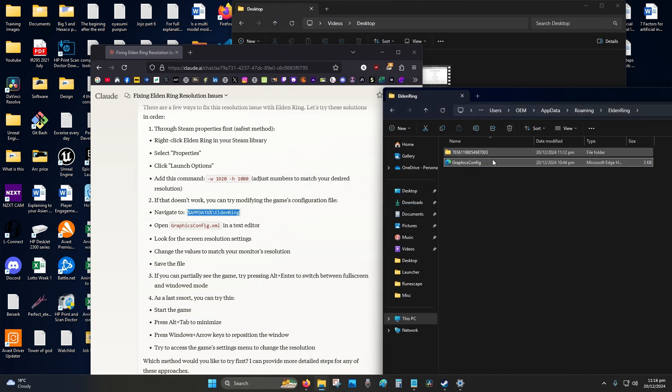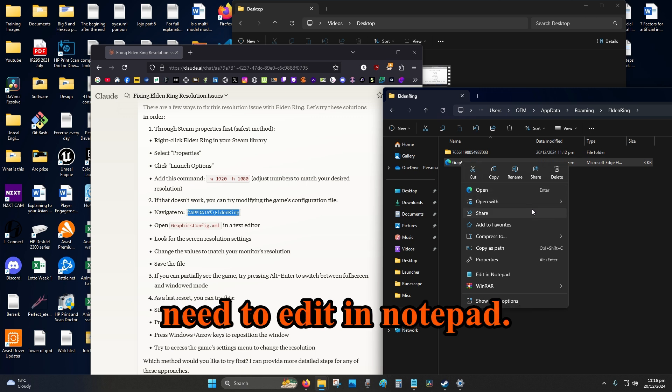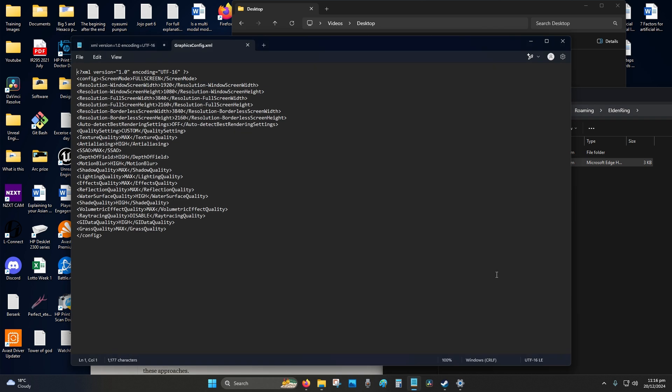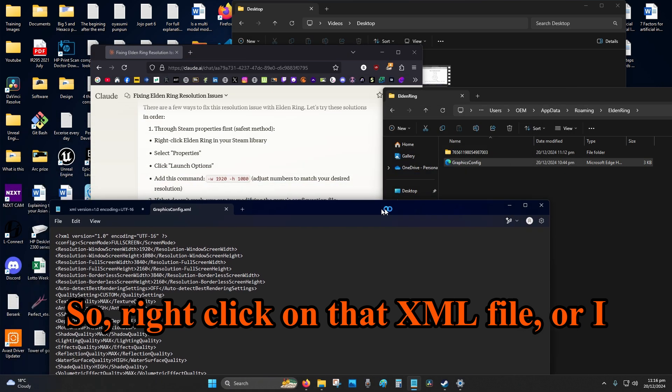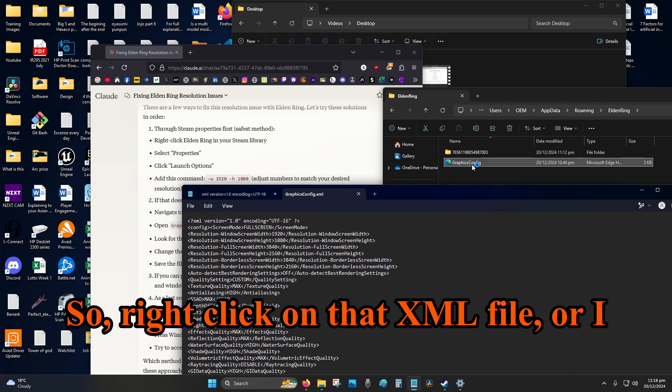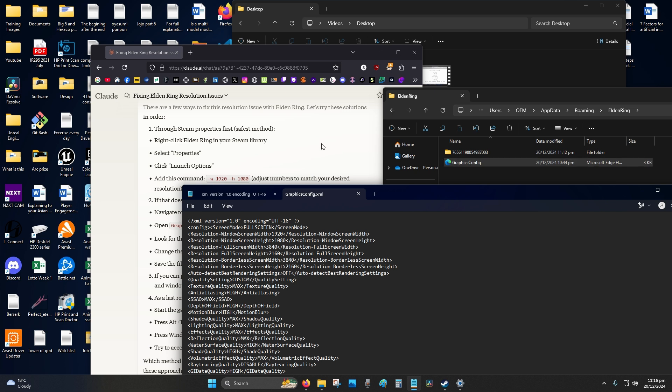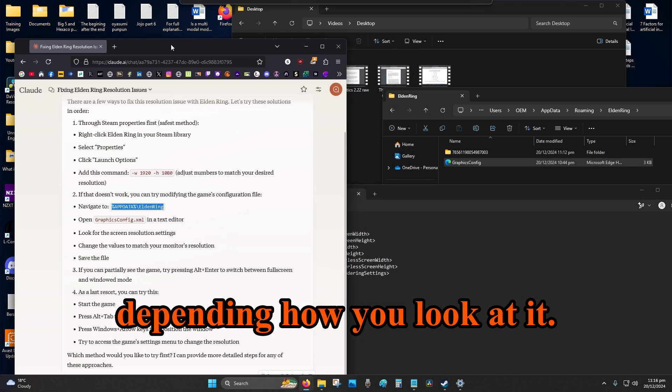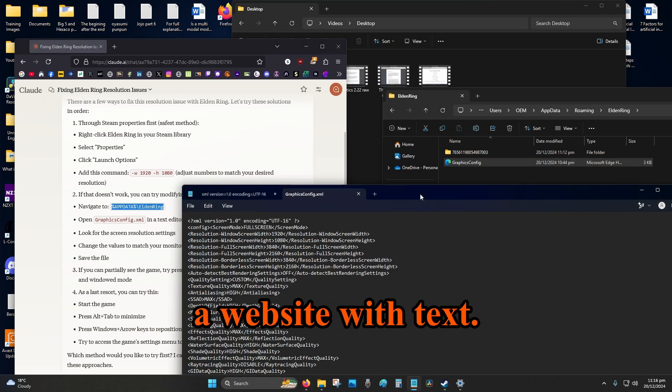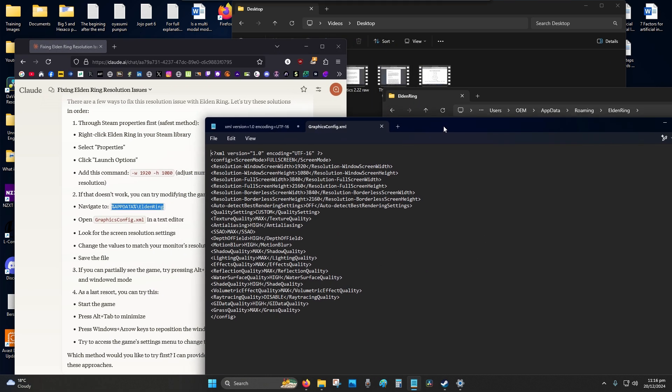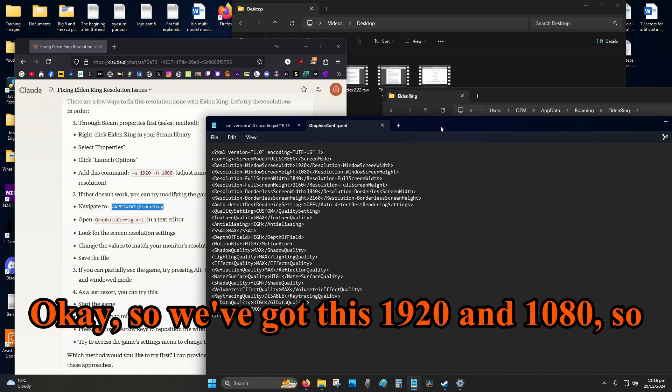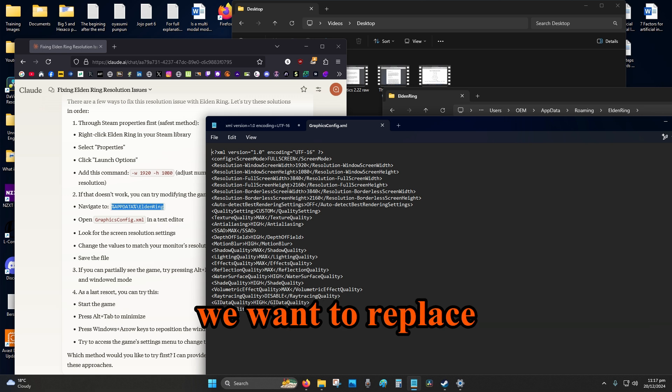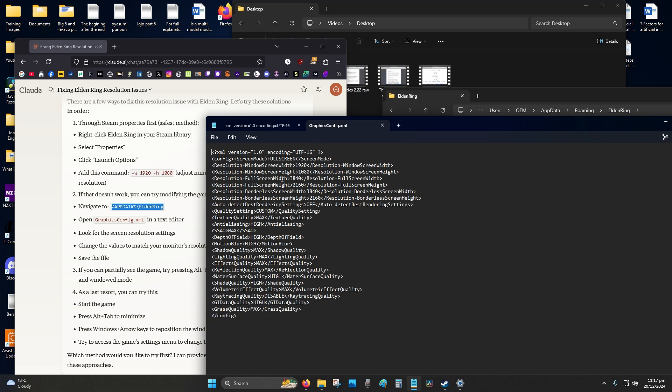Alright, so that means we need to edit in notepad. So right-click on that XML file, or I guess it's a HTML depending how you look at it. Basically it's just a website but it's a website with text. Okay, so we've got this 1920 and 1080, so we want to replace everything that is not that.